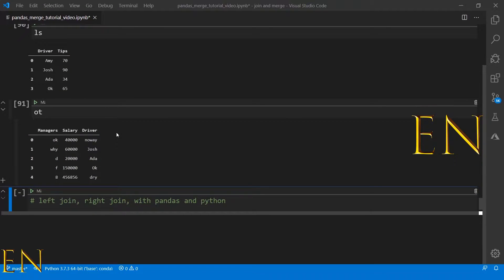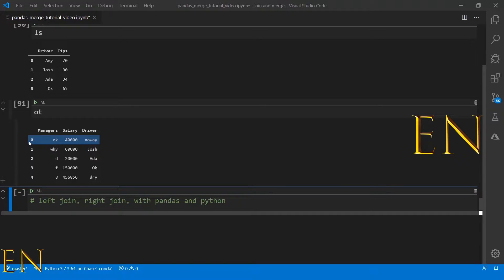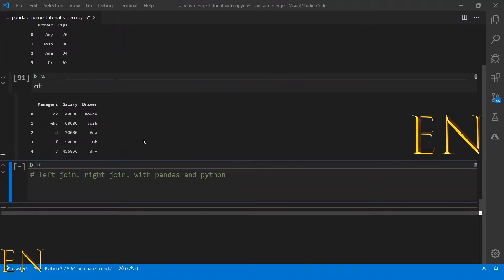The way left join works is that it will keep everything on the left side, find whatever matches on the right side, and return it — replacing everything else with NaN. For right join, it returns everything on the right side and finds matching items on the left.